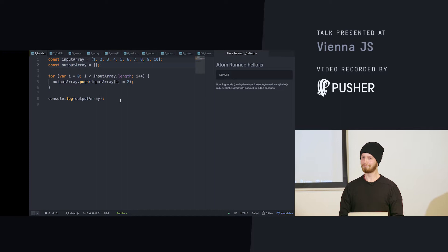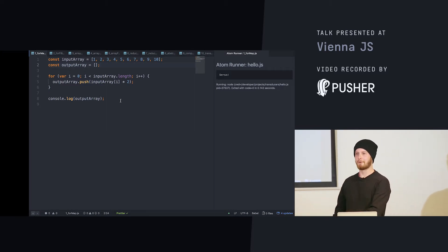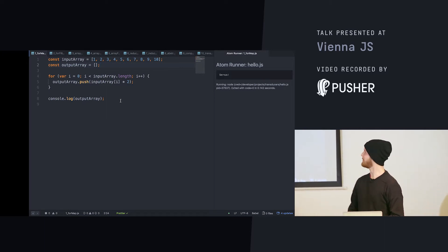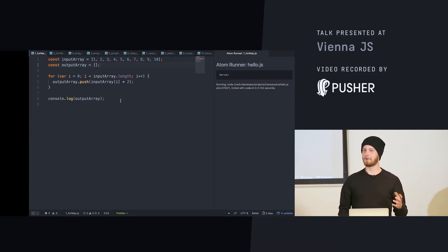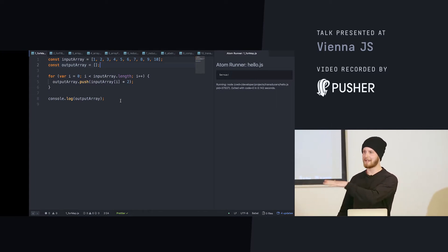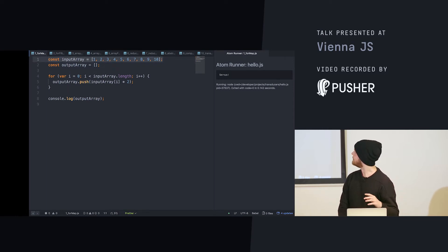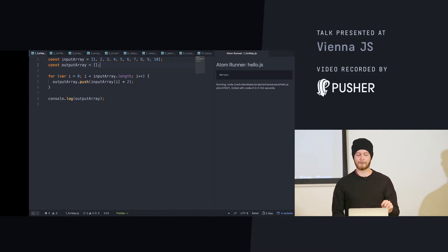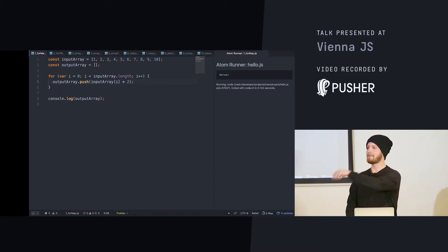To talk about functional programming we have to talk about things that are not functional. So let's take a classic example — you'll see we use the same example in every single thing. We have an array of ten numbers, and in this case we have an output array that starts as an empty one.